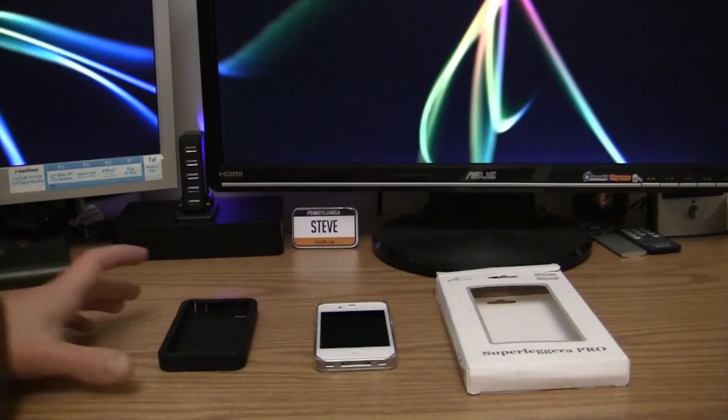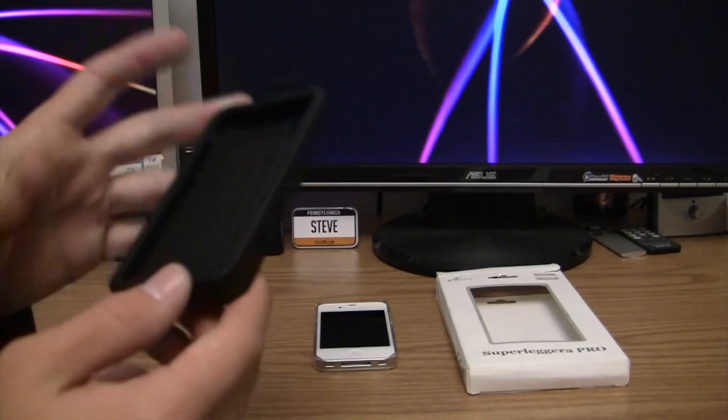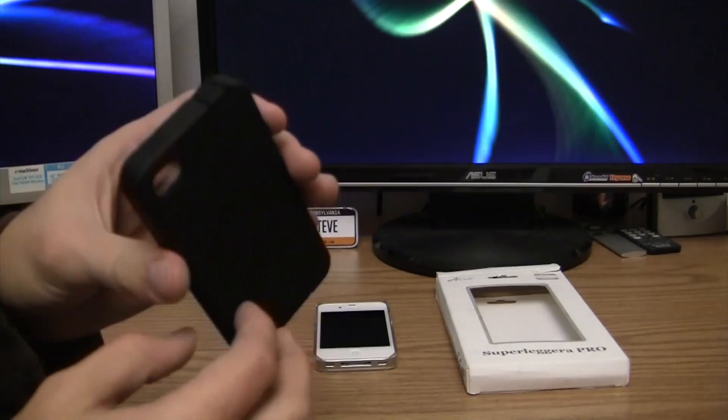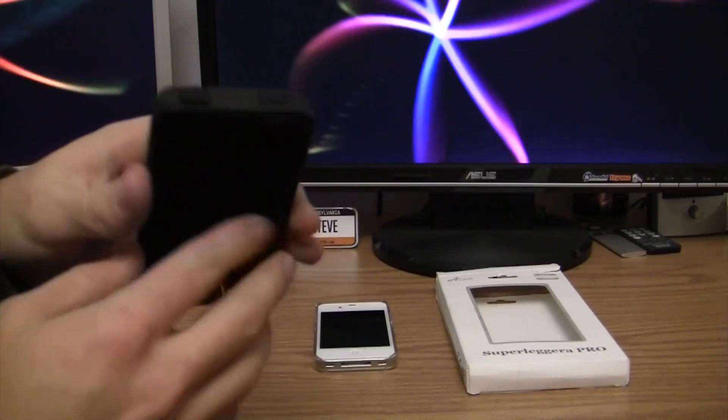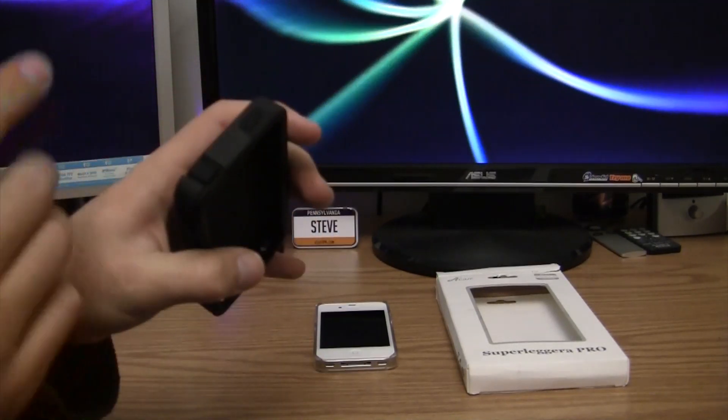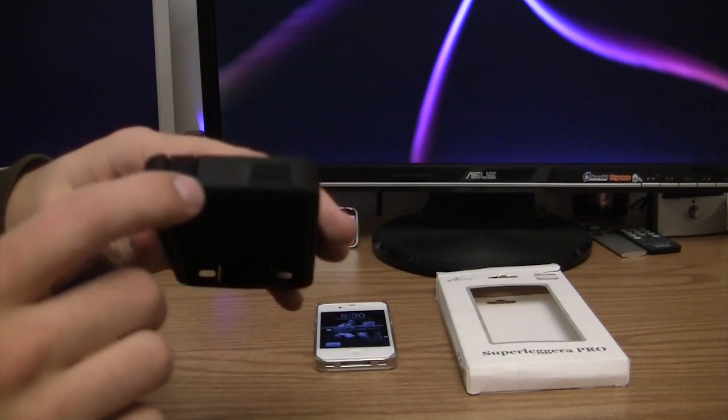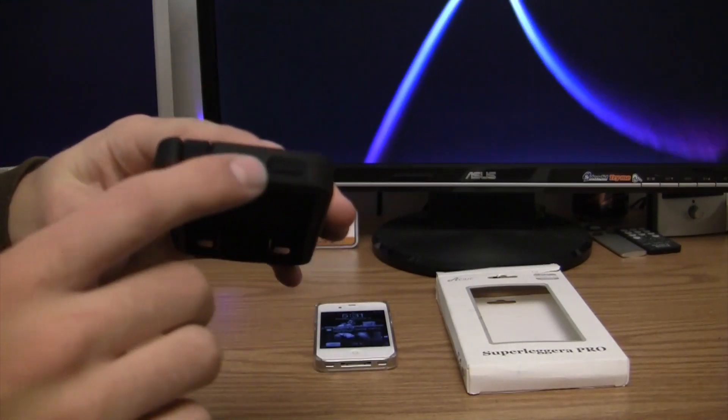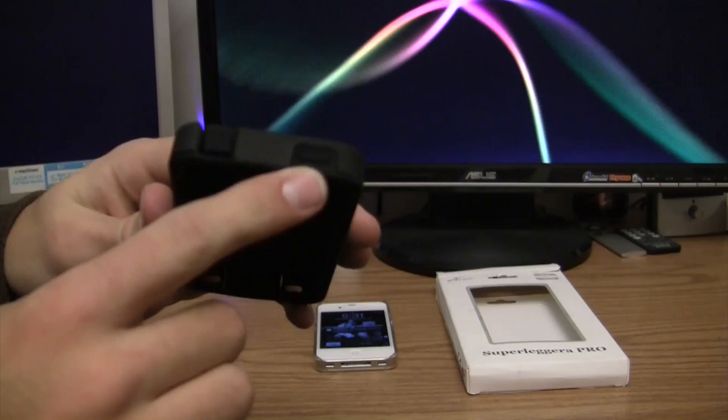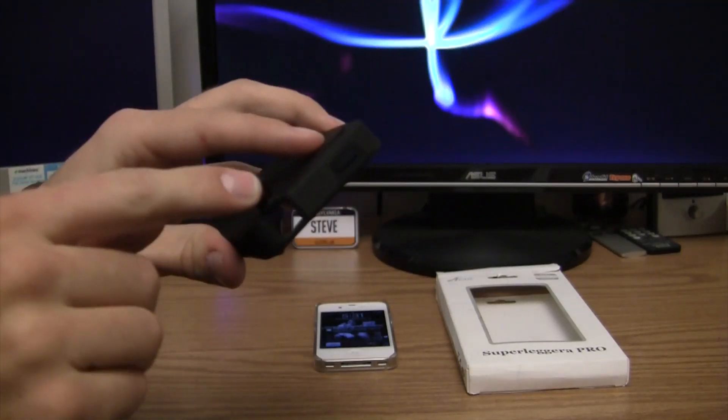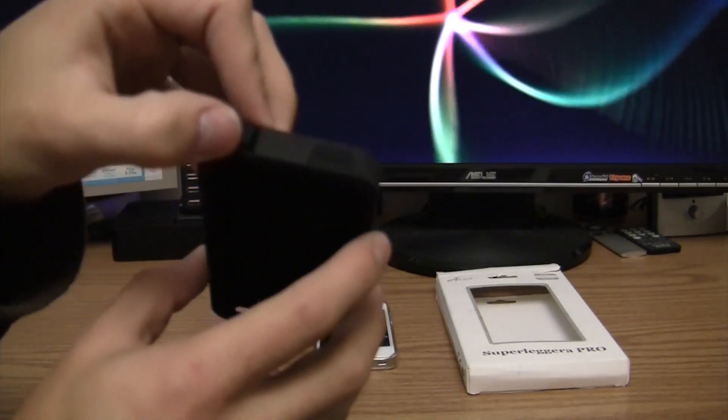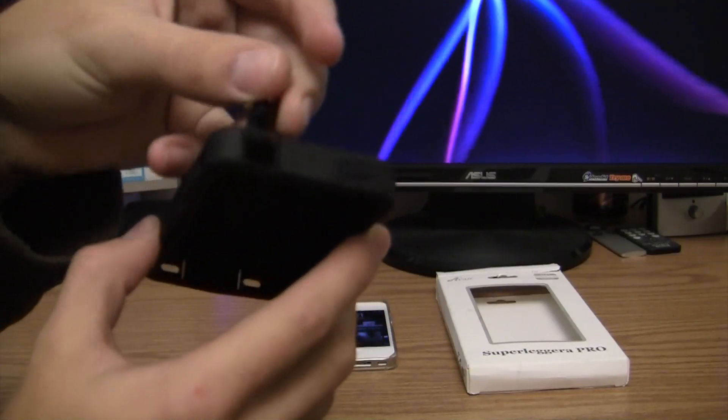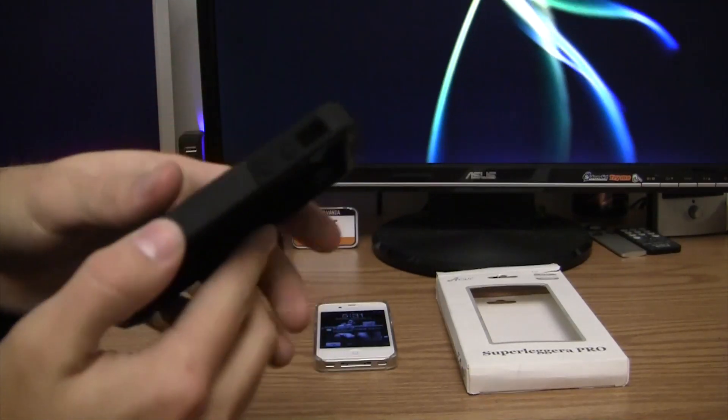First things first, let's show you guys around the case. Upon first glance it appears like a normal iPhone case, but you'll see in a second that it has something I really haven't seen before. Going around it, we have a little cutout for the power and a plug here, like a little cover for the headphone jack so you don't get dust in there.